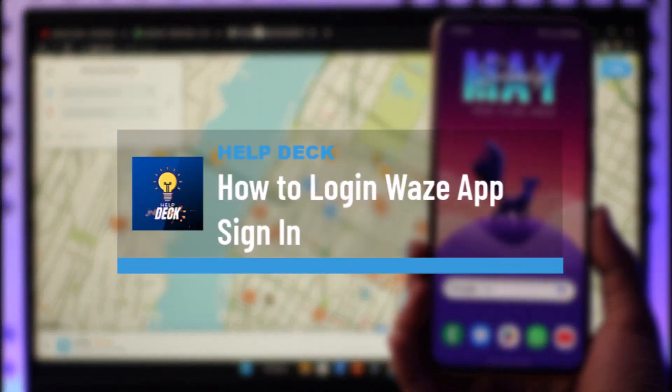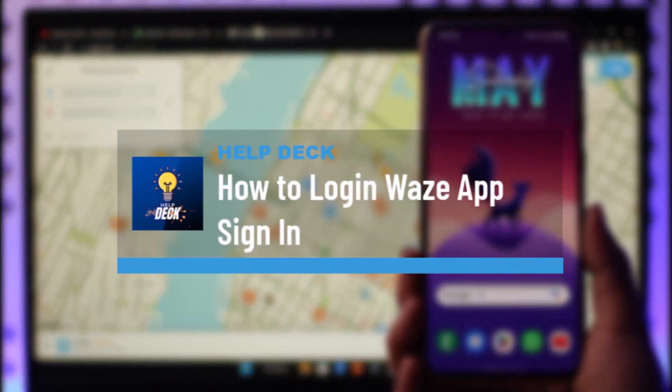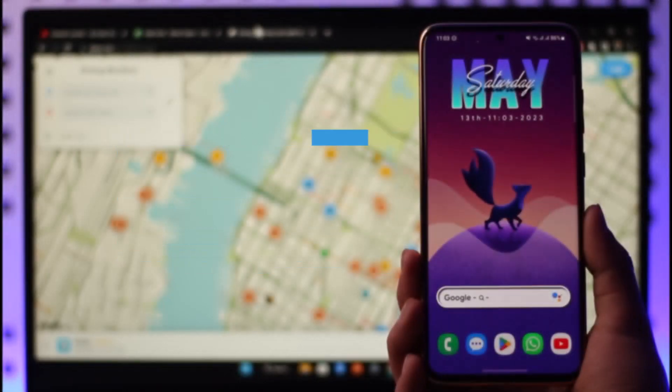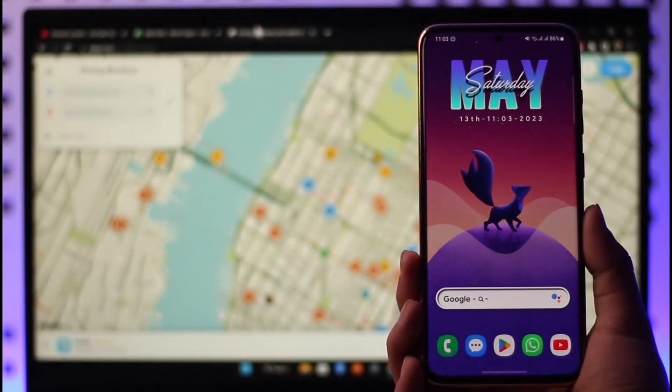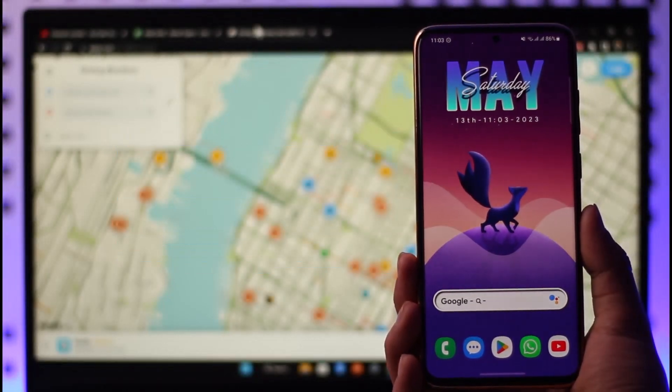How to log in or sign in to the Waze app. Hi everybody, welcome back to the channel. In today's guide video, I'll simply guide you through the steps on how you can sign in to the Waze application.